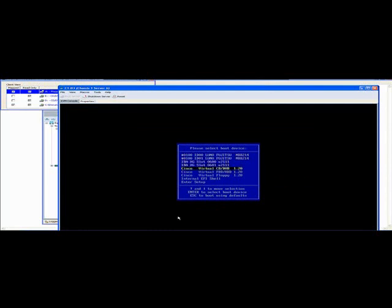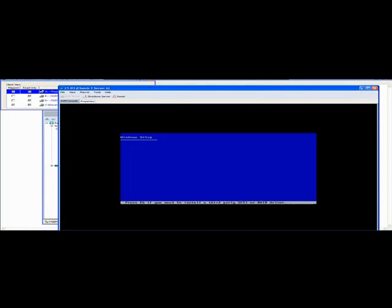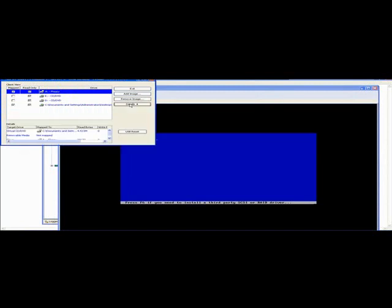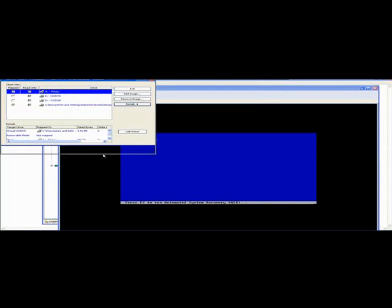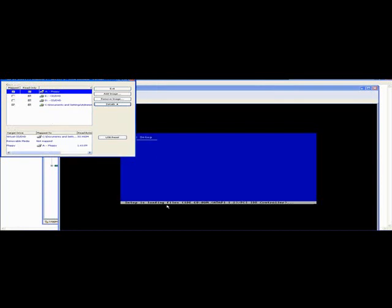Okay, I'm selecting Cisco virtual CD DVD. Press any key to boot from CD. You can click on the details too so you can see it's reading from this DVD. At this point it is looking for the additional LSI driver and it is taking the driver from floppy.